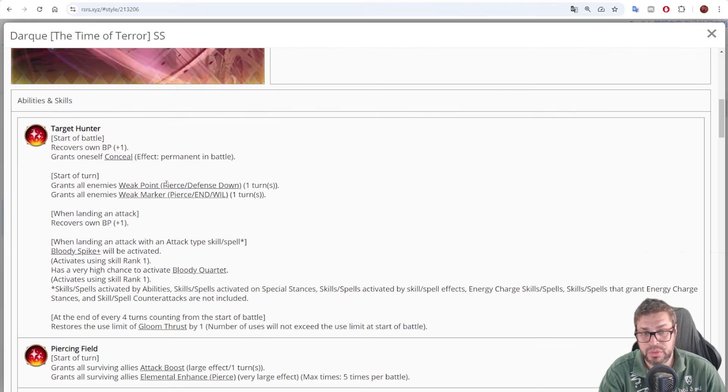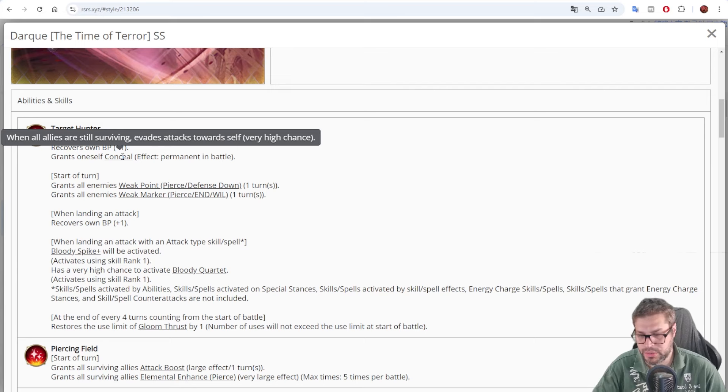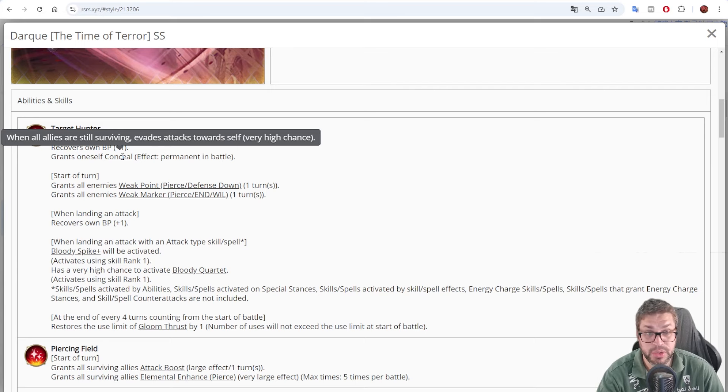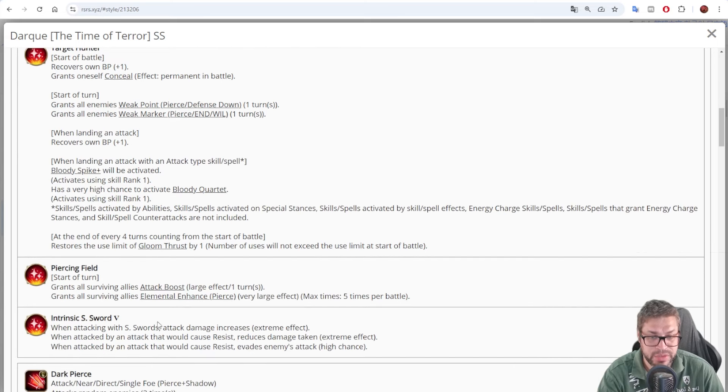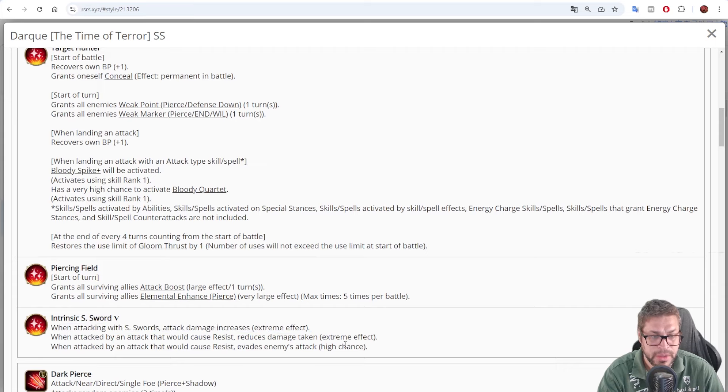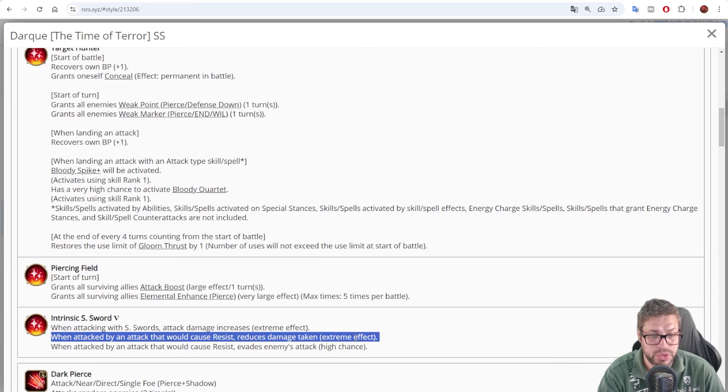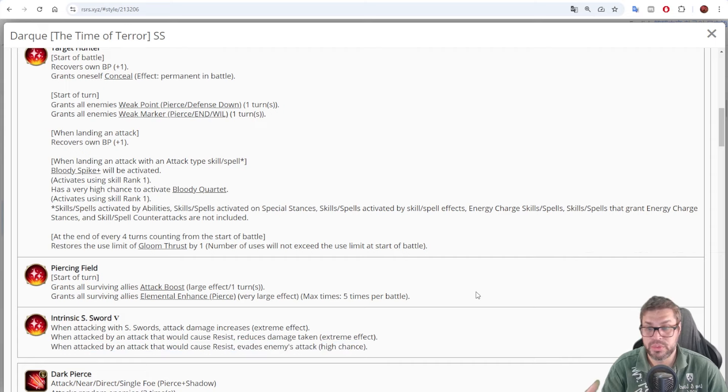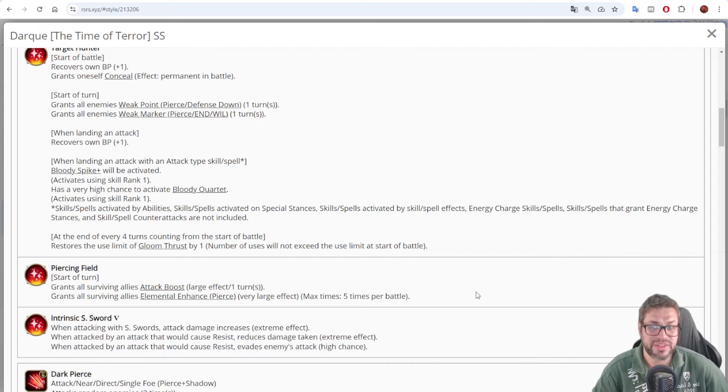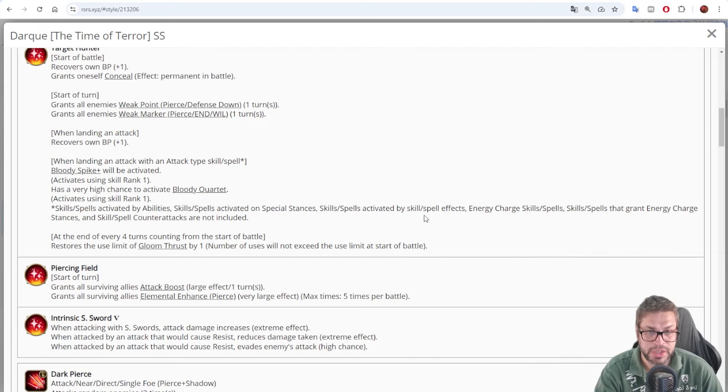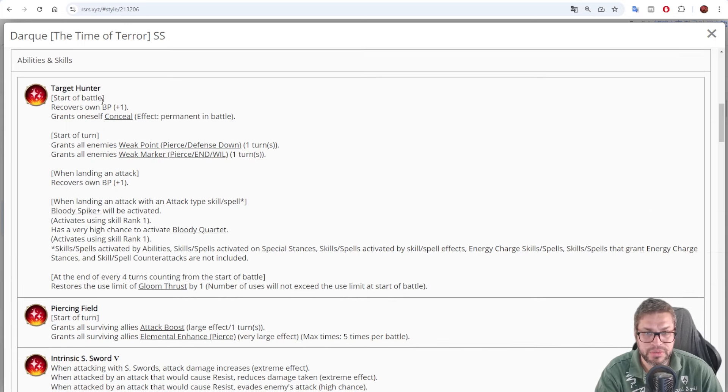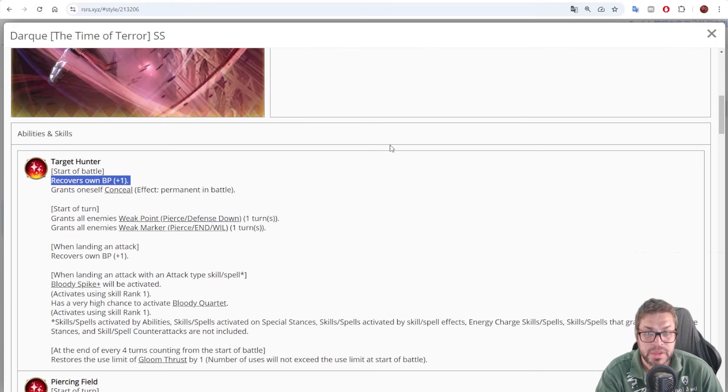Moving on, he has low endurance and will because he has very good chances to evade. There is Conceal, that gives him a 50% chance to evade as long as everyone is alive. But he also has Intrinsic Sword 5, that gives him a 30% damage improvement, but also a 40% damage reduction when resisting damage, and a 37% chance to evade when resisting. So you have to equip him to resist all enemy attacks in order to have two different chances to evade.